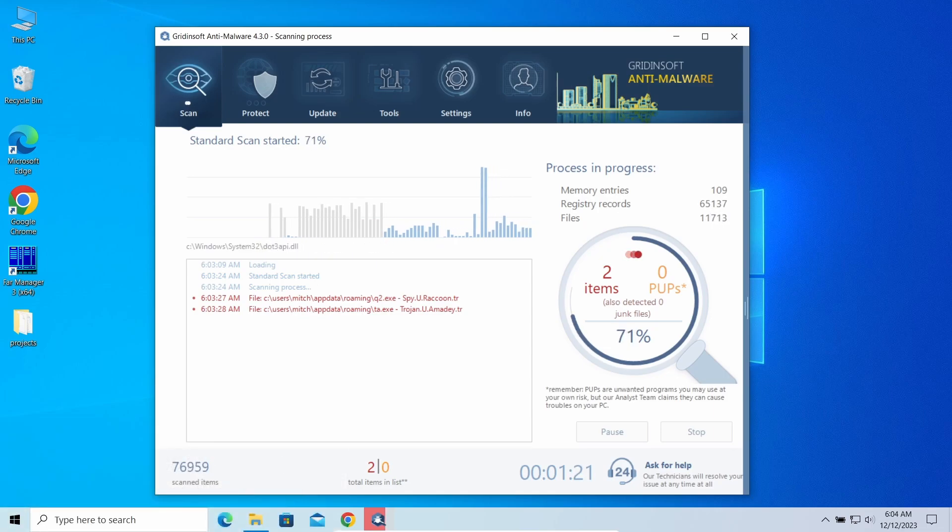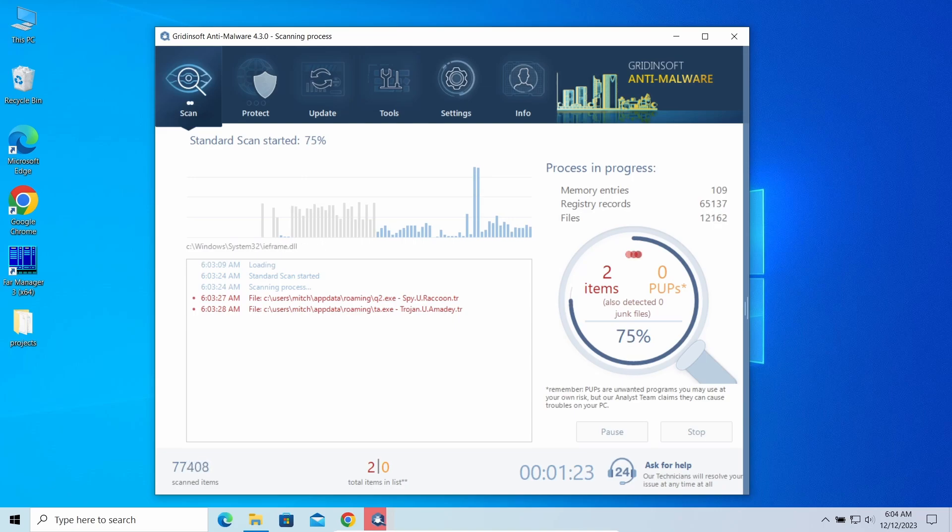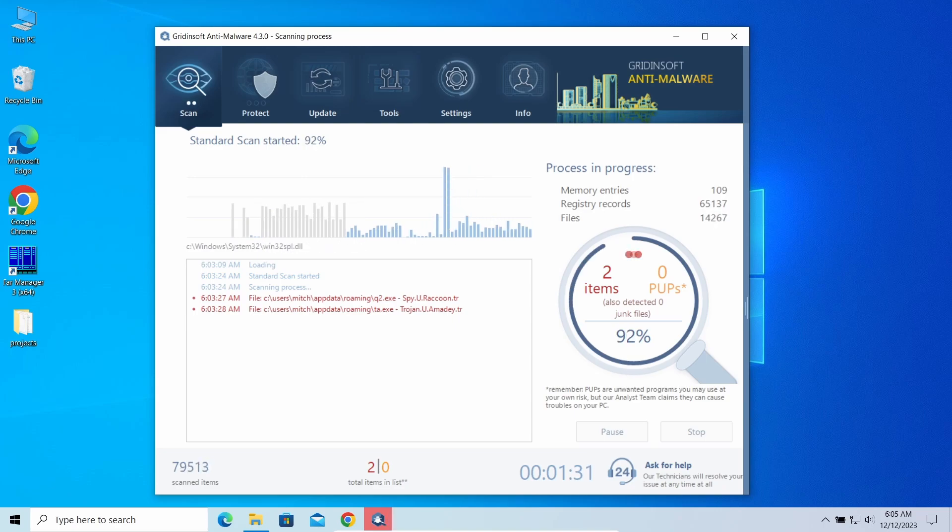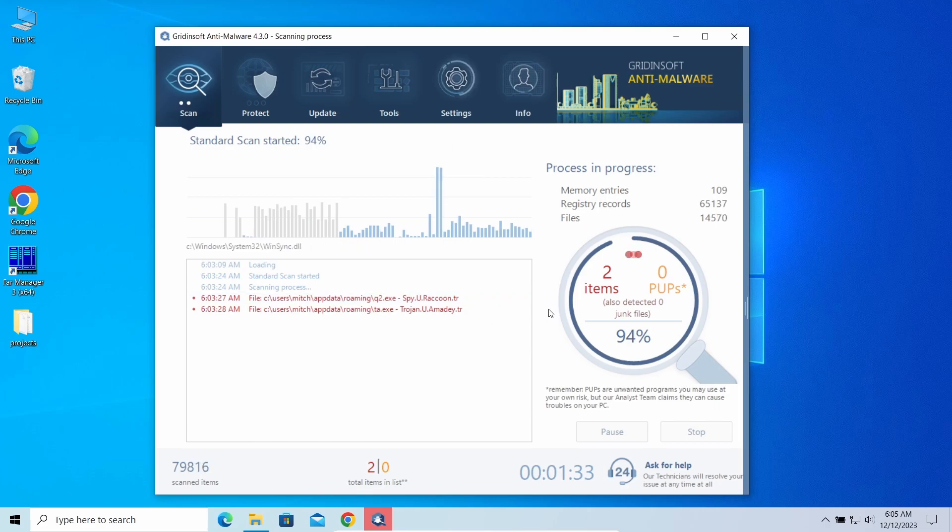In my case, there is a dropper and a stealer, which most likely triggered the Defender. Though the scan is still running, so let's give it another minute.